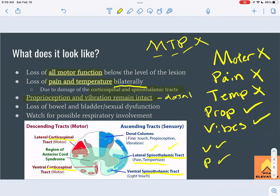To remember the full picture: the vice president broke his toe — motor, temperature, and pain are not working, but proprioception and vibration are okay. Also, with many spinal cord injuries, there will be some loss of bowel and bladder function and sexual dysfunction due to damage to the sacral segments, which innervate the bowel, bladder, and reproductive organs.